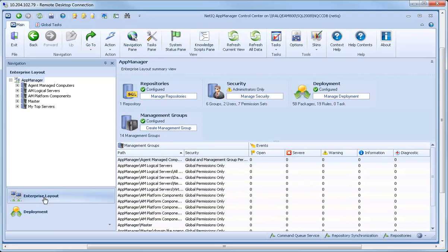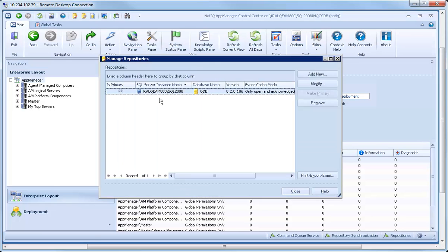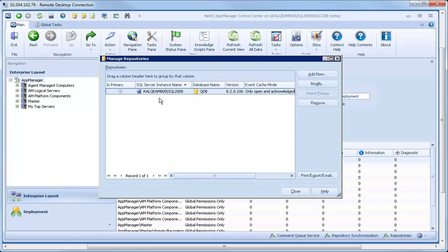By clicking the Manage Repositories button, you can view a list of all the current QDBs you are monitoring. Unlike Operator Console, you can now monitor multiple QDBs with Control Center.